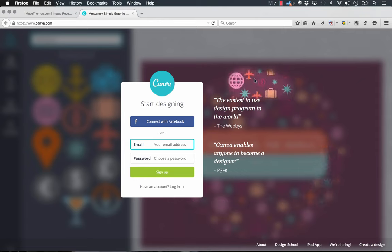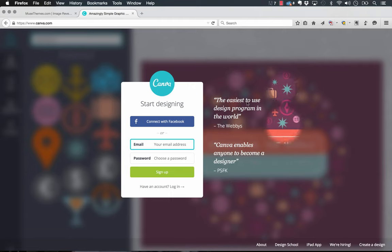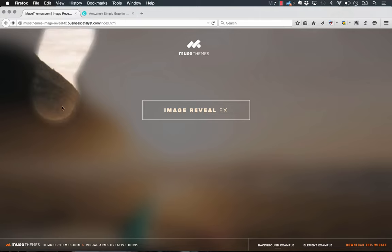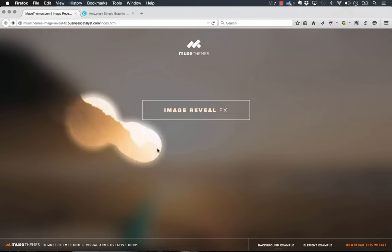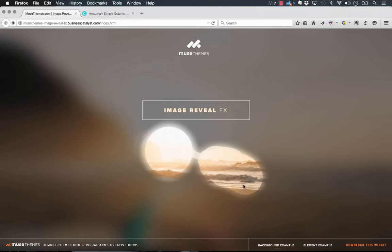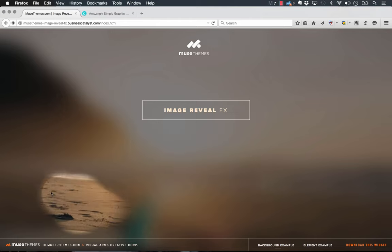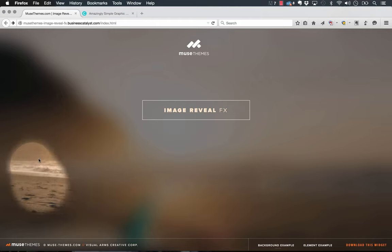So we went ahead and built a widget called the Image Reveal Effects widget and it does exactly this. As you can see, we have a blurry image in the background here and as we move the mouse over it reveals the image behind.